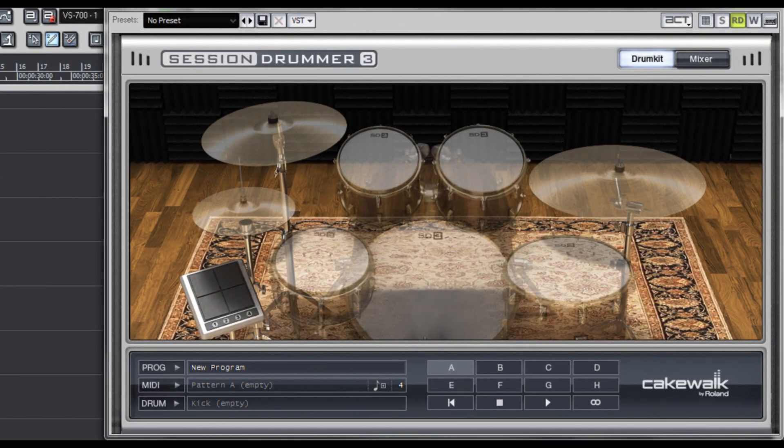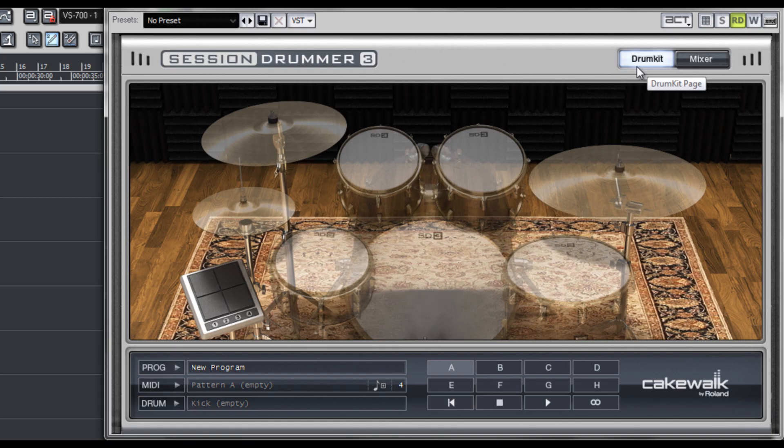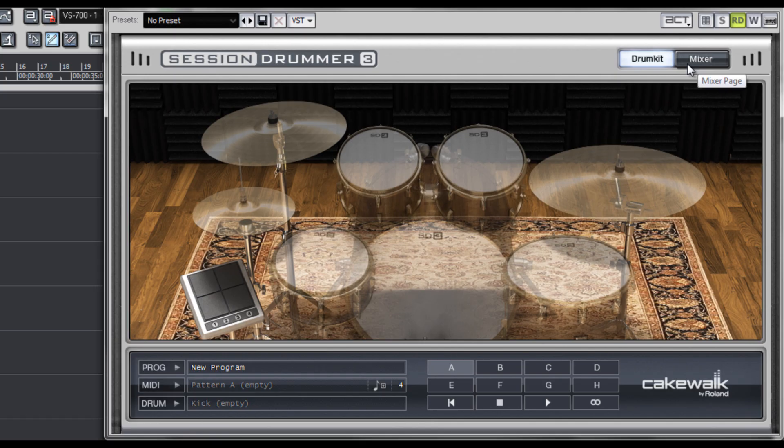Now I'm going to break down for you the interface of Session Drummer 3. It's made up of two main pages, the drum kit page, which you can see now, and the mixer page, which we're going to talk about in just a little bit.